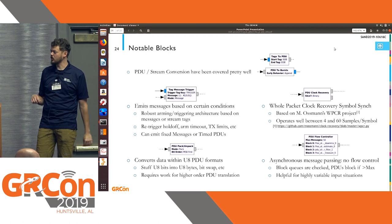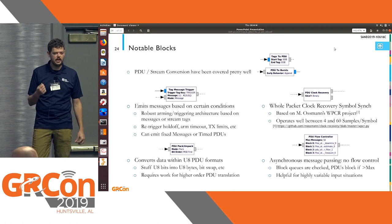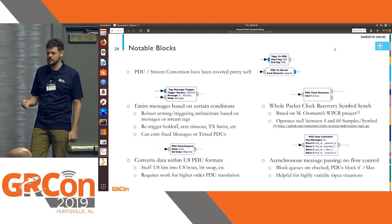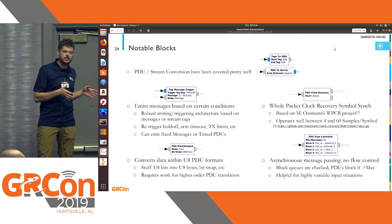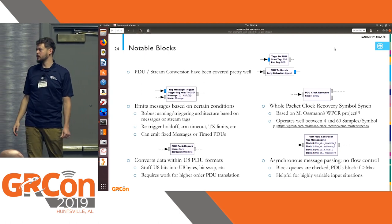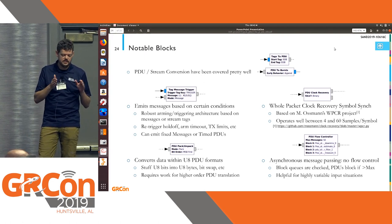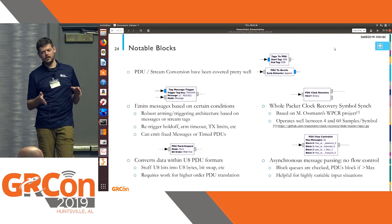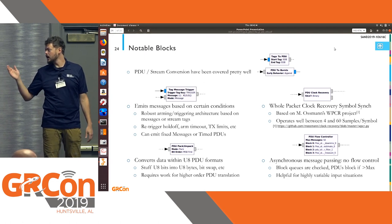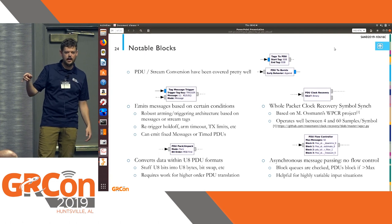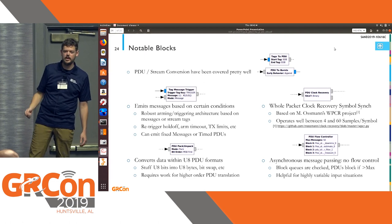There's the tag message trigger block, which allows you based on certain streaming conditions to emit a message. This is really helpful if you want to send an acknowledgement whenever you get a certain type of energy. This block can do that based on tag keys. You can provide an arming condition before the block will actually trigger. It can emit fixed messages or timed PDUs. So if you want to reply exactly 2.000 milliseconds after you receive energy of some specified format, you can use this block to change the transmit time accordingly, and it will very reliably within a few microseconds emit that message at that time.